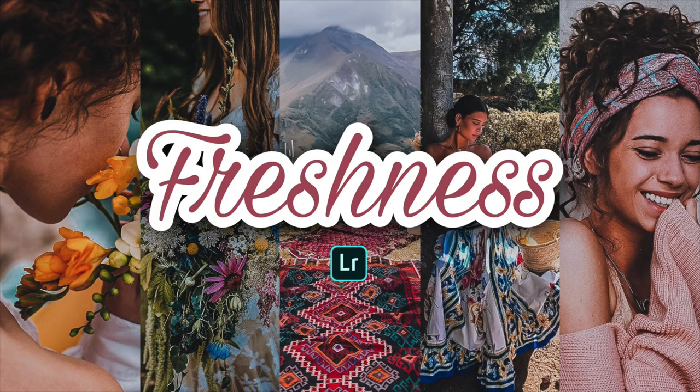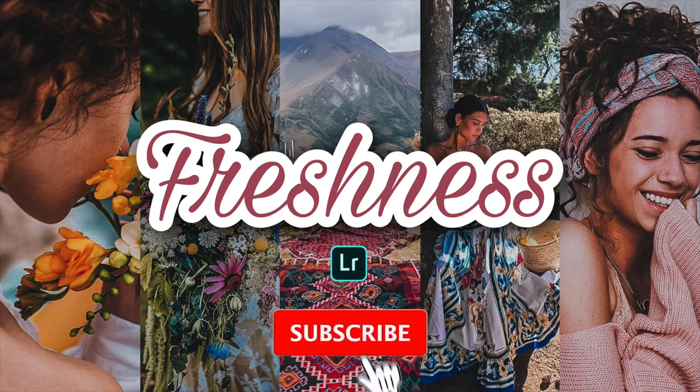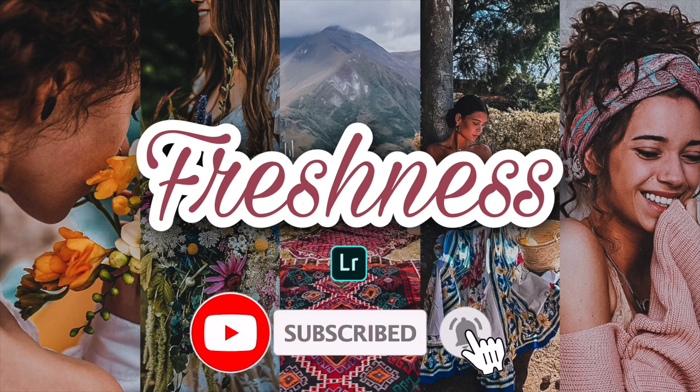Hi, welcome back. In this video, I will show you how to edit freshness preset using Lightroom Mobile. Before we start, please subscribe for more free Lightroom presets.